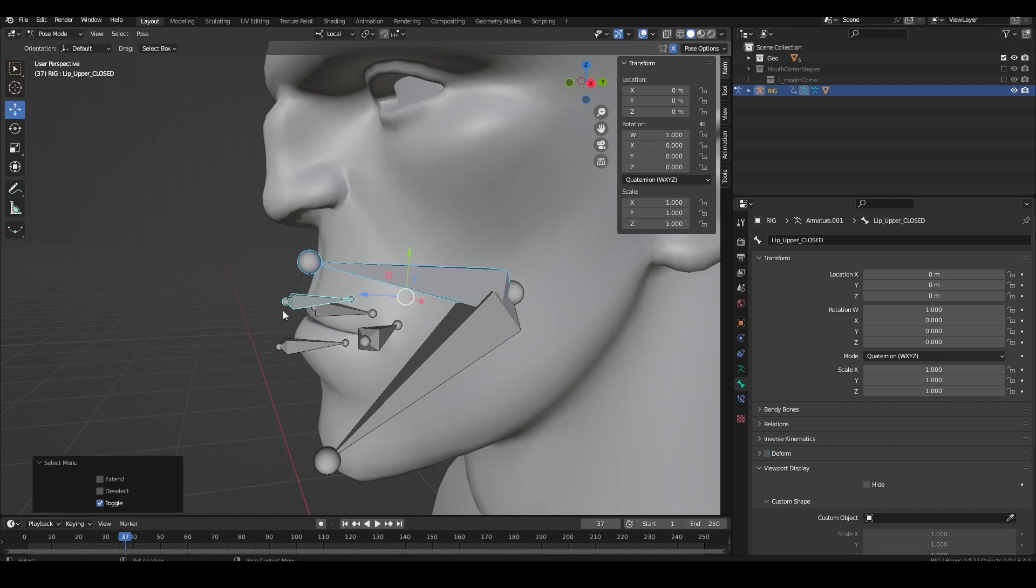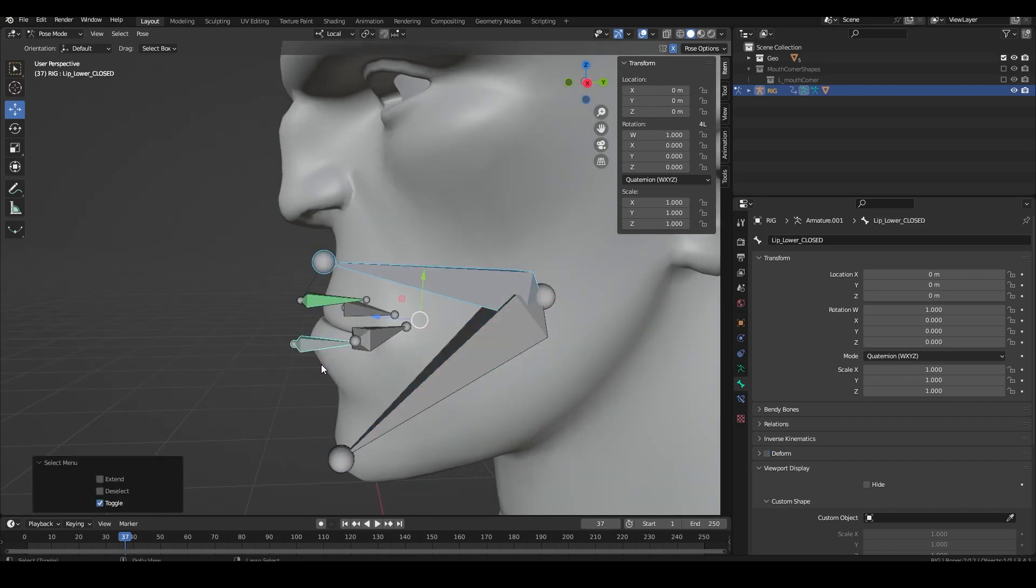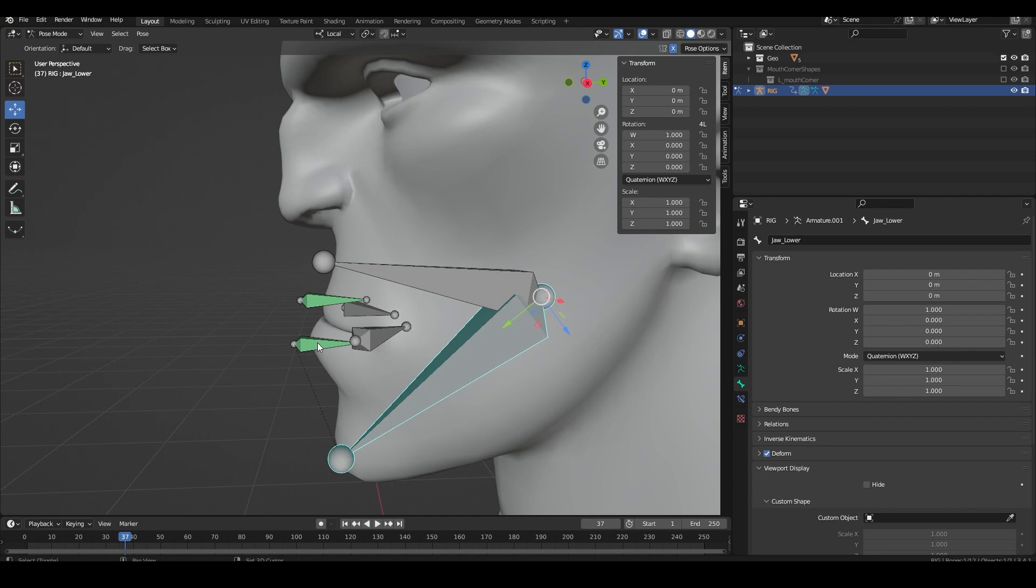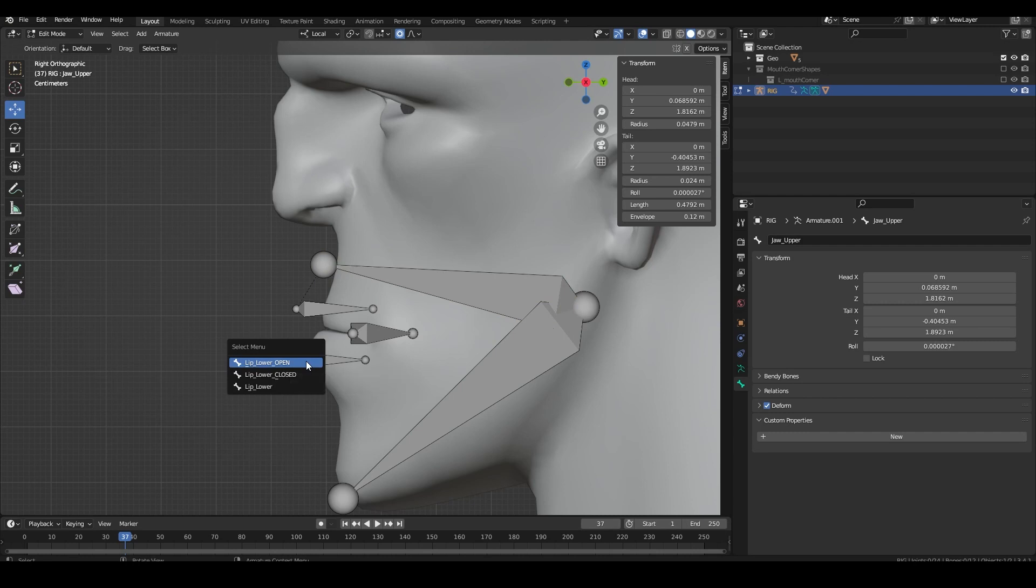Then in pose mode you want to add two child of constraints from both the upper and lower jaw bones to the lips closed bones. If multiple bones have the same position, one tip is that if you hold down alt while selecting them you can choose from a list of bones.